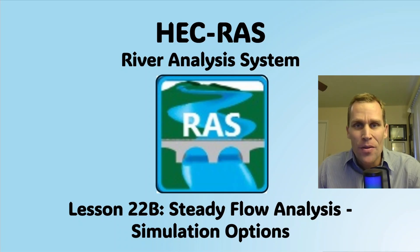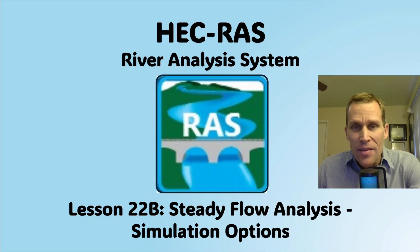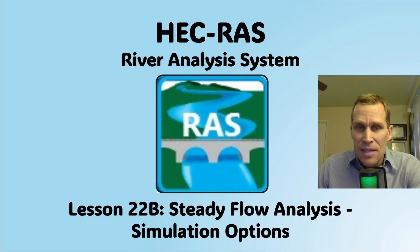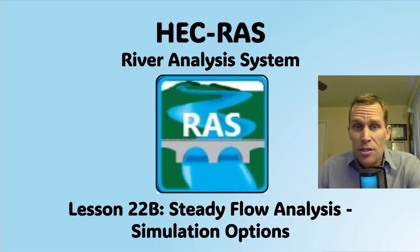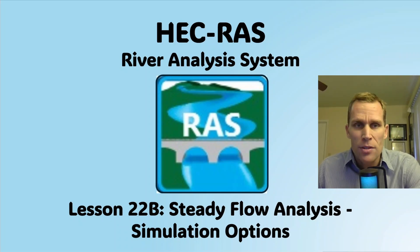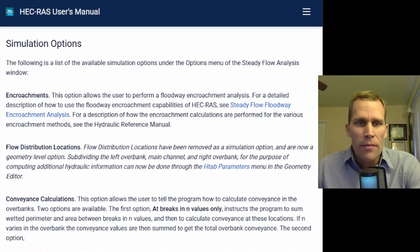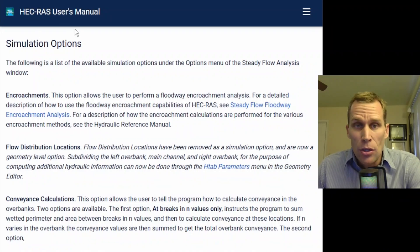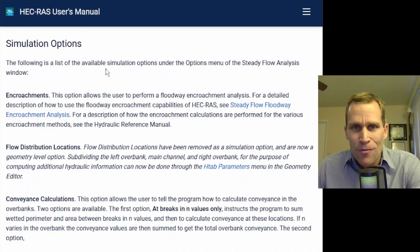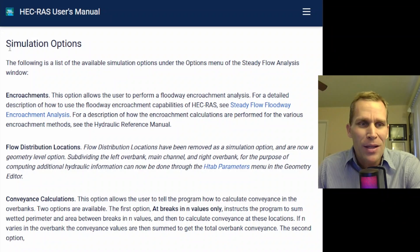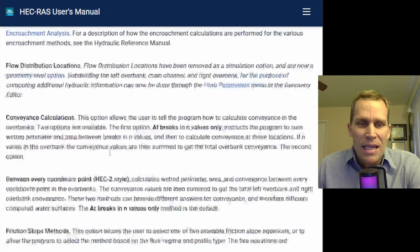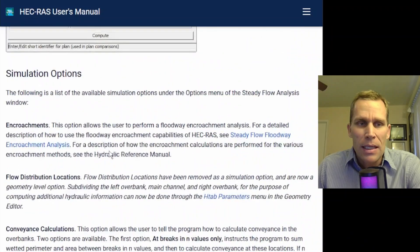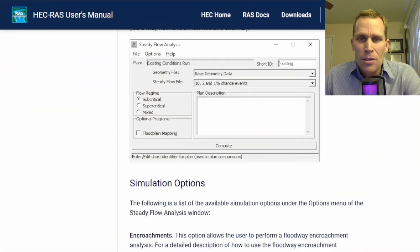Welcome and hello. This is a video tutorial in HEC-RAS, and in this lesson we're going to be dealing with steady flow analysis, specifically looking at simulation options for steady flow. What I have on the screen here is actually the HEC-RAS user's manual. I oftentimes refer to the user's manual, and these are the simulation options we're going to be discussing in this lesson. I will leave a link to this page in the description.